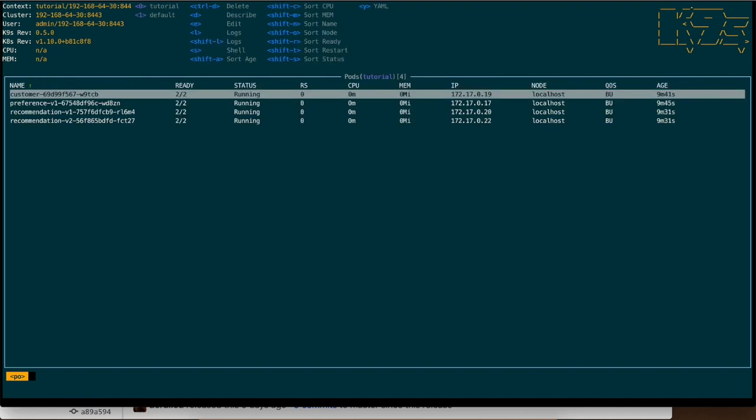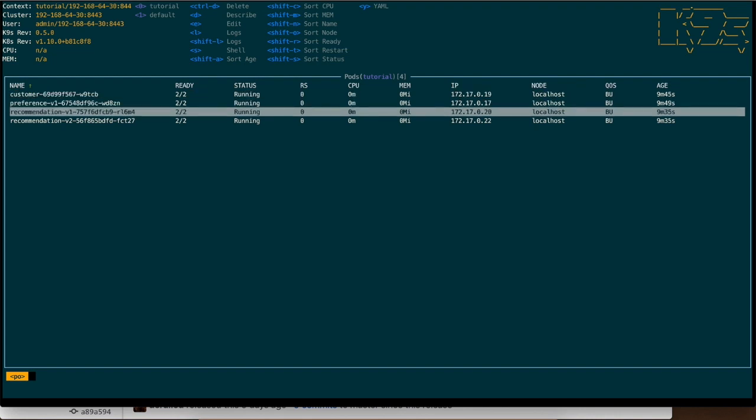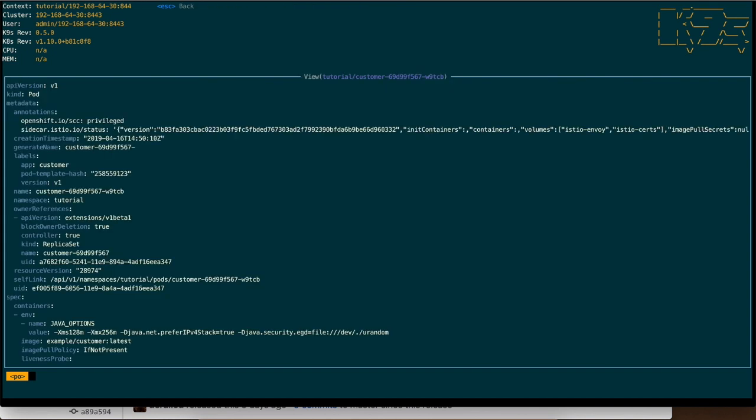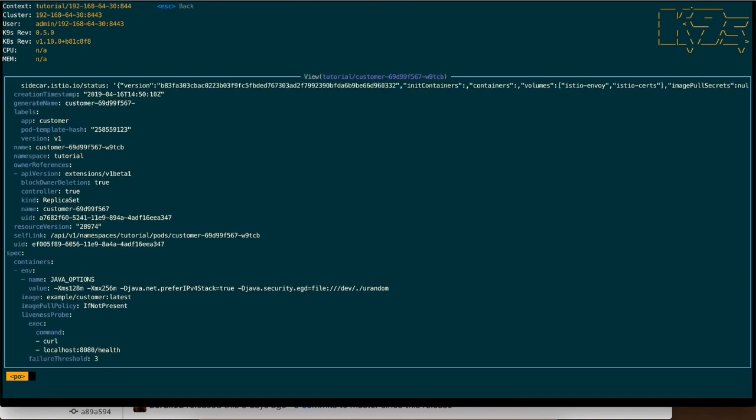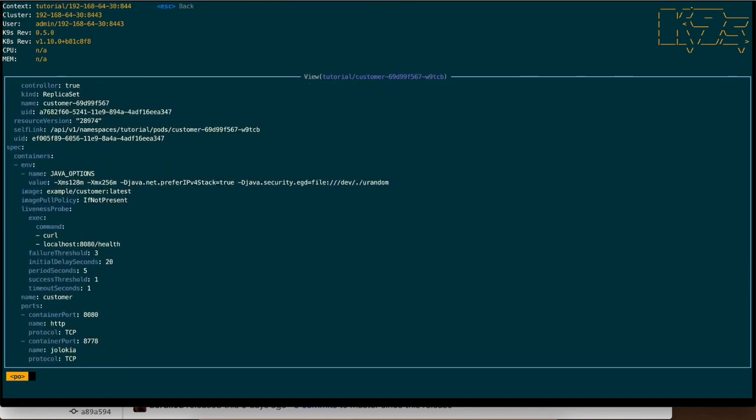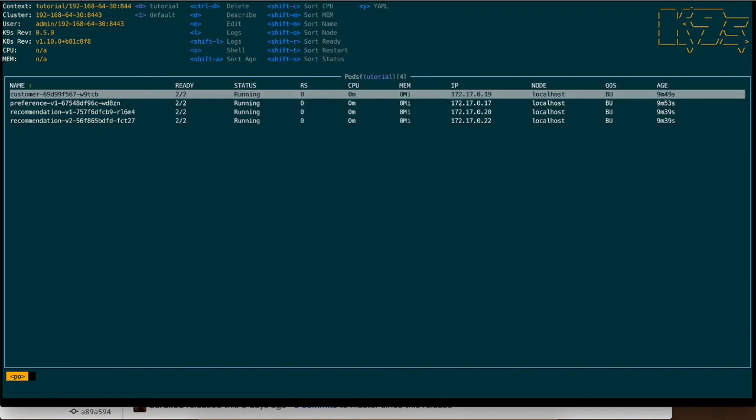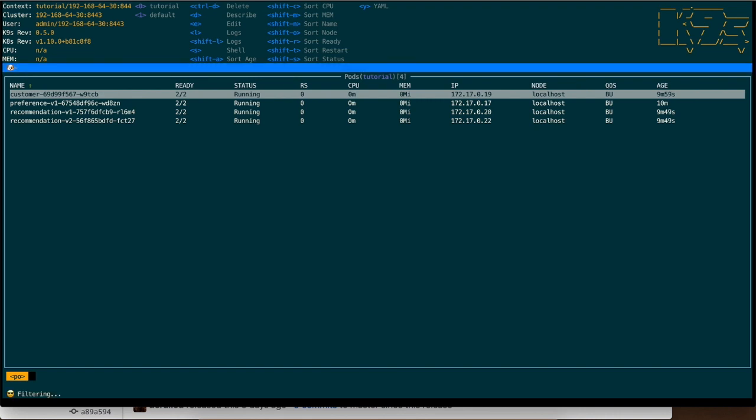And finally, it's just really interesting. I push Y and I can see the yaml of these containers. And I think that's all.